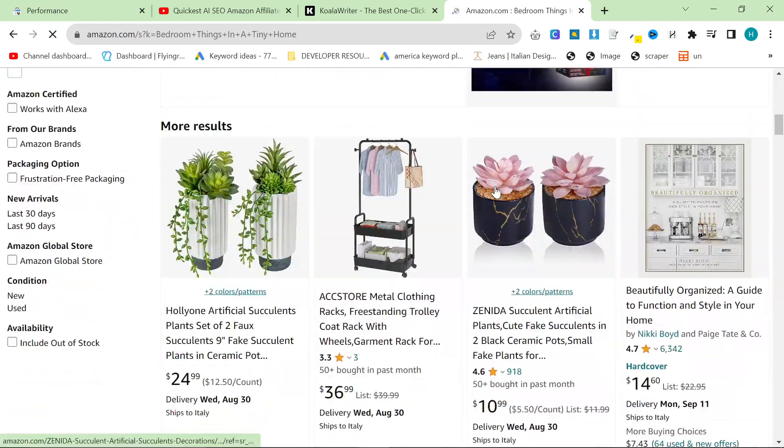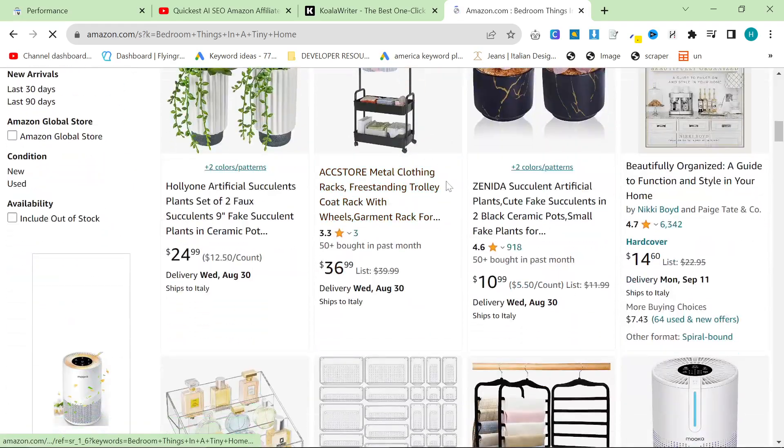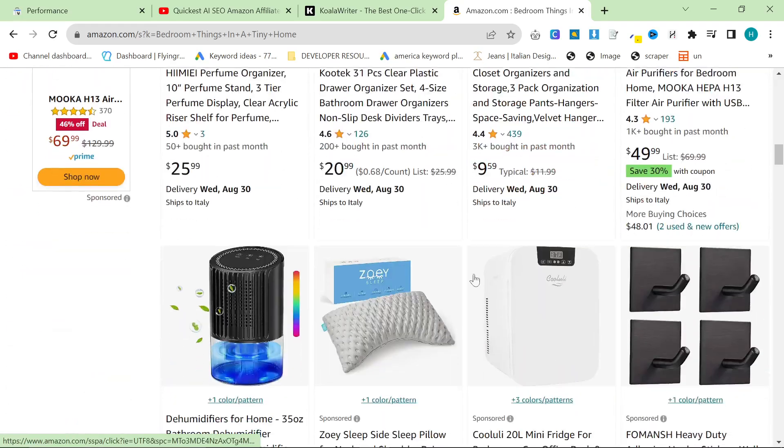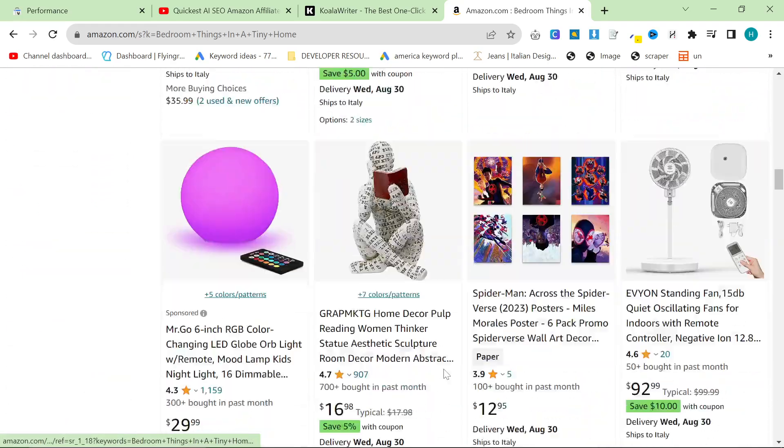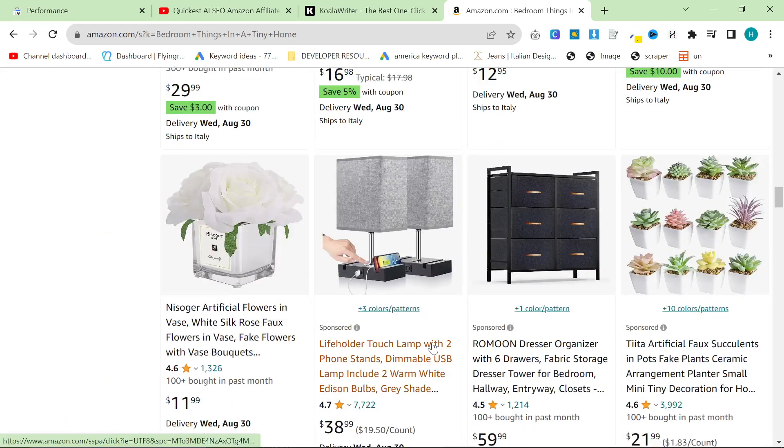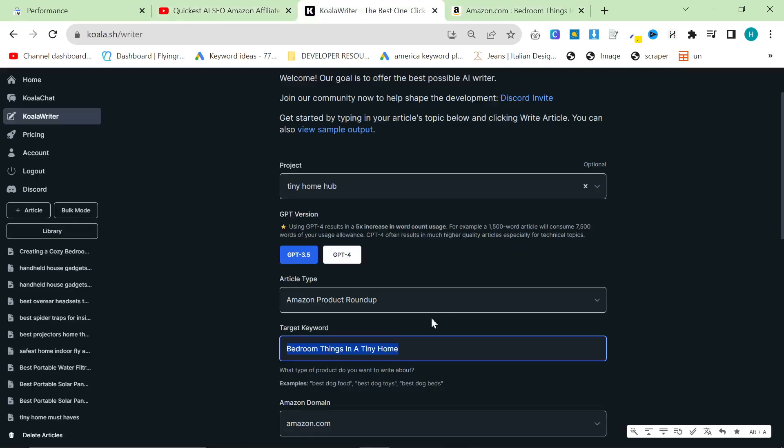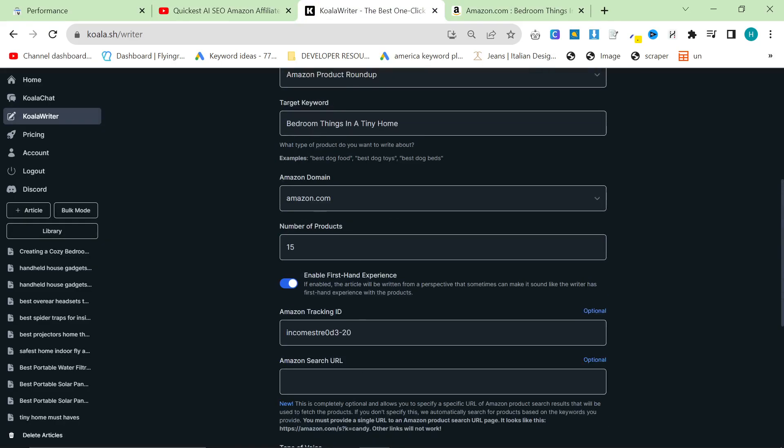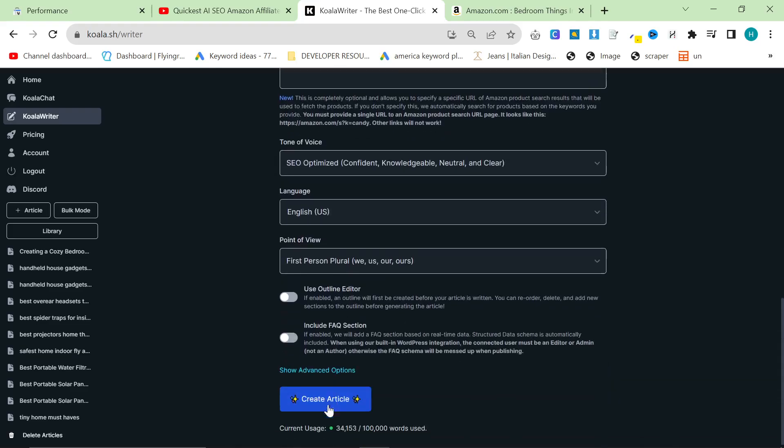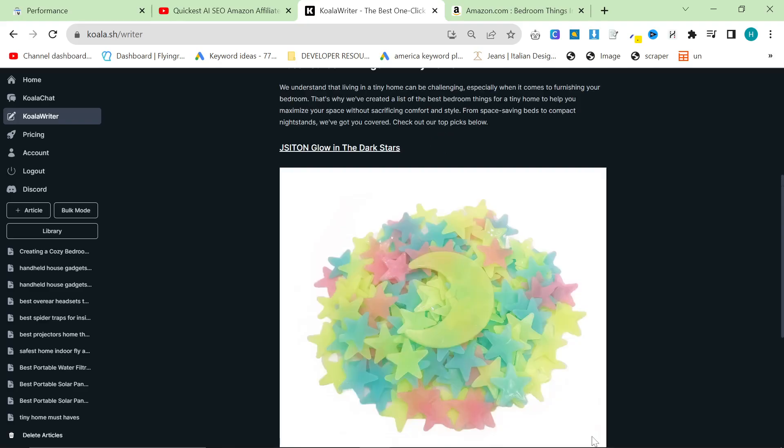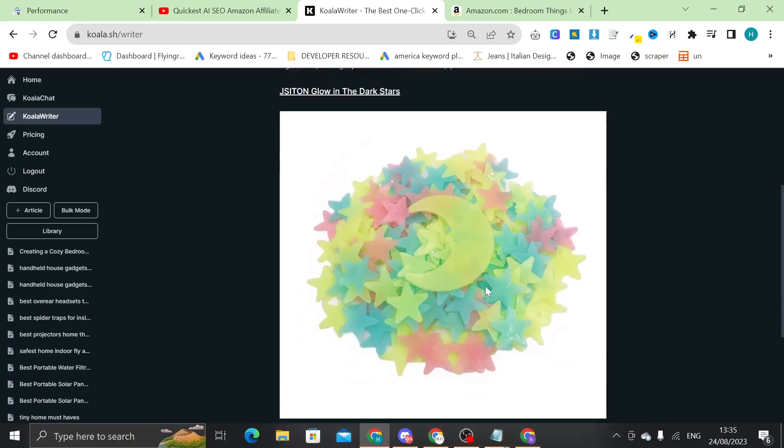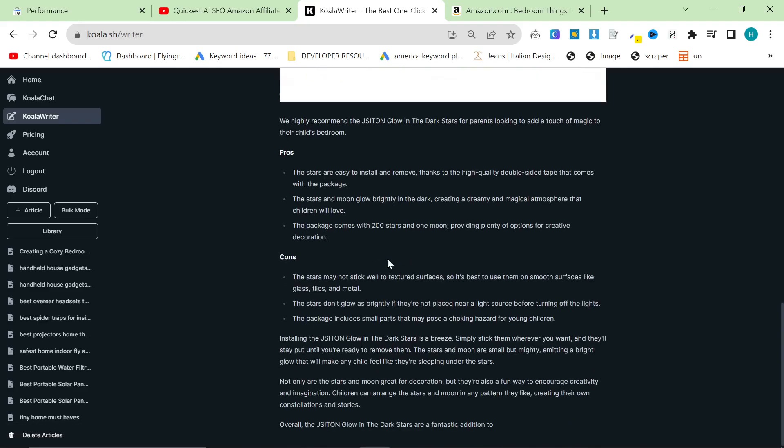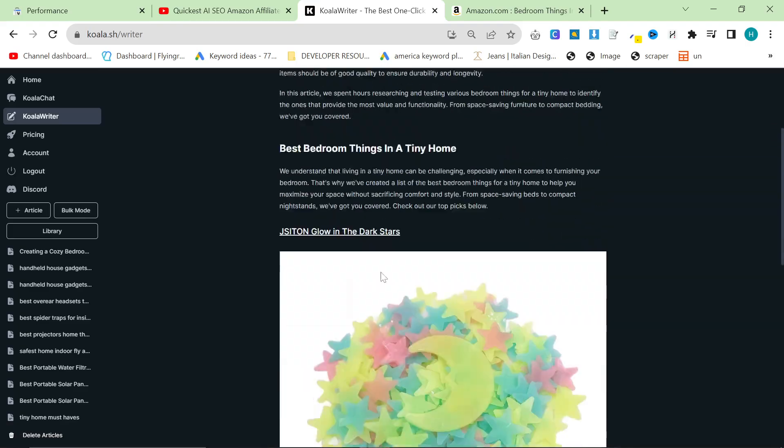So we've got curtains. Yeah, this is more like it. Yeah, this is more like it for sure. Okay. So let's try this again. Bedroom things in a tiny home. What I think it does is it searches that on Amazon. So we'll press create article here and hopefully it will do it a little bit better this time. Yep, perfect. It's doing exactly what I wanted to this time.